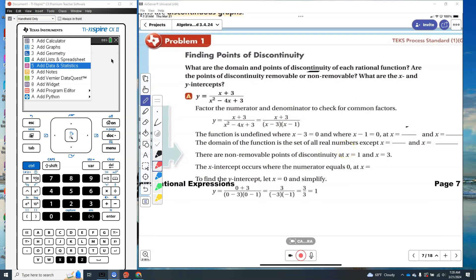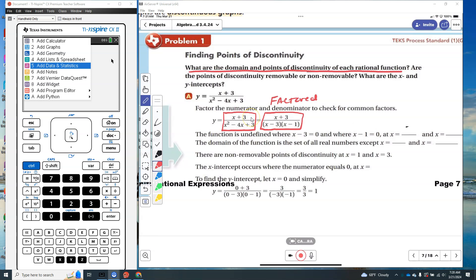Now we'll look at: what are the domain and the points of discontinuity of each rational function? Are the points of discontinuity removable or non-removable? What are the x and y intercepts? They've simplified the rational by factoring. The reason to factor is because the two factors in the denominator help us figure out the asymptotes.